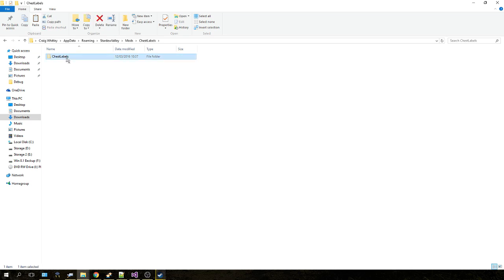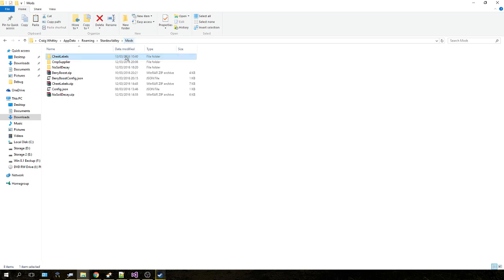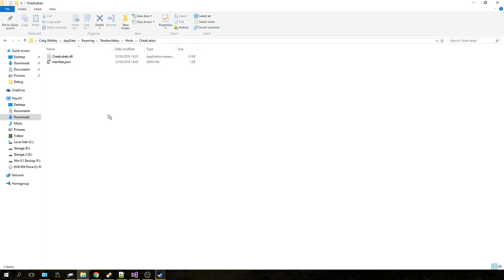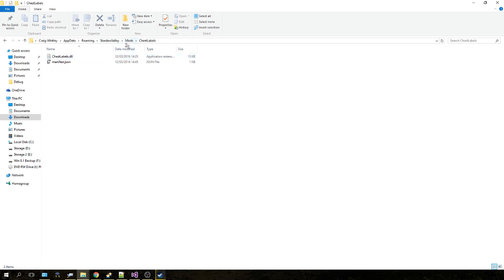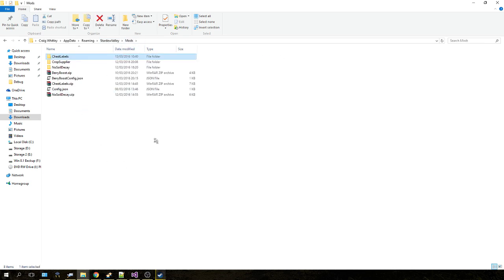It's actually created a folder inside the folder, which won't do. Make sure the top-level folder has your files in it. So if you click Chest Labels, it should go straight to your JSON file and your DLL. Once that's done, your mod's installed and you're good to go.